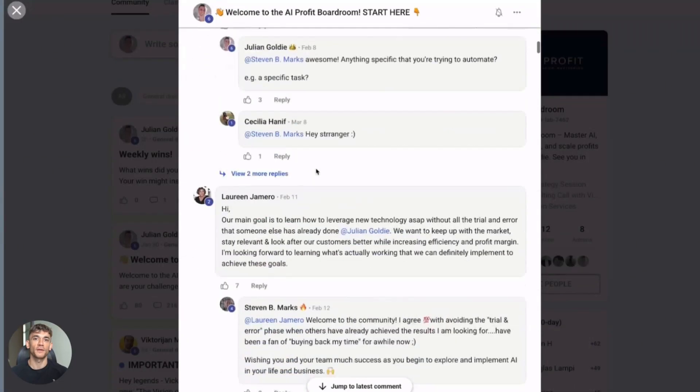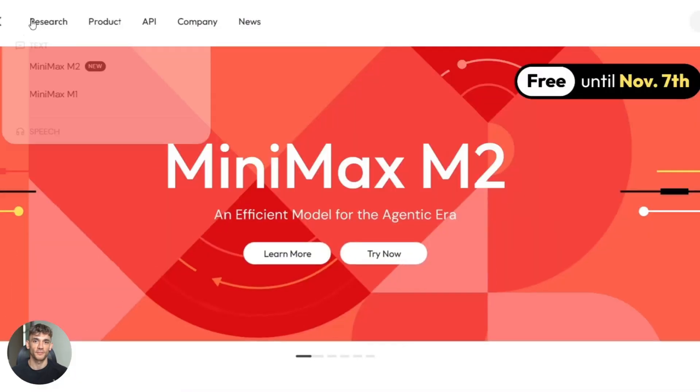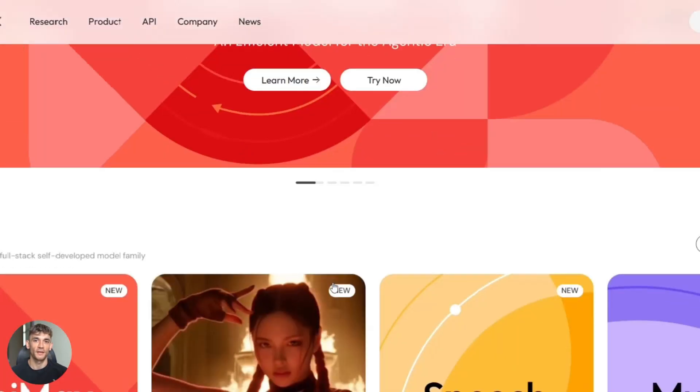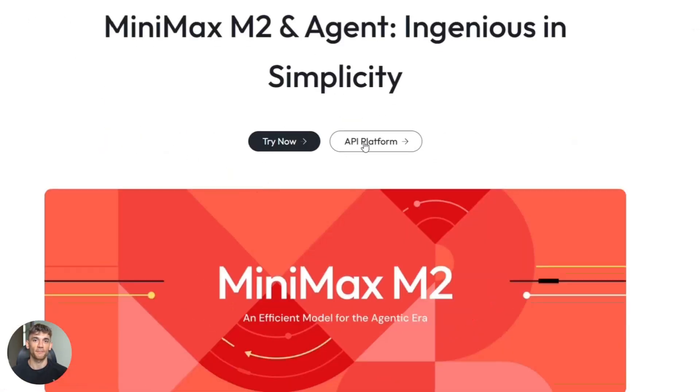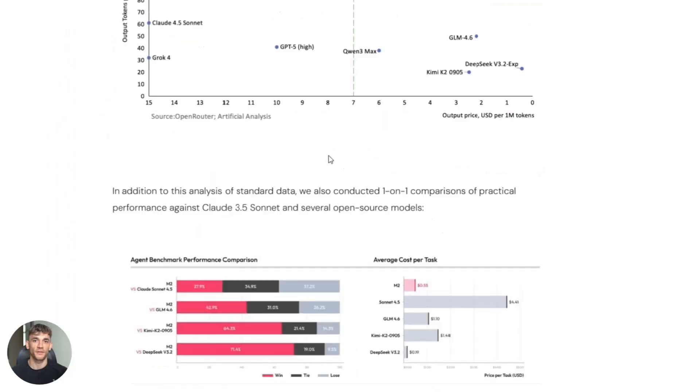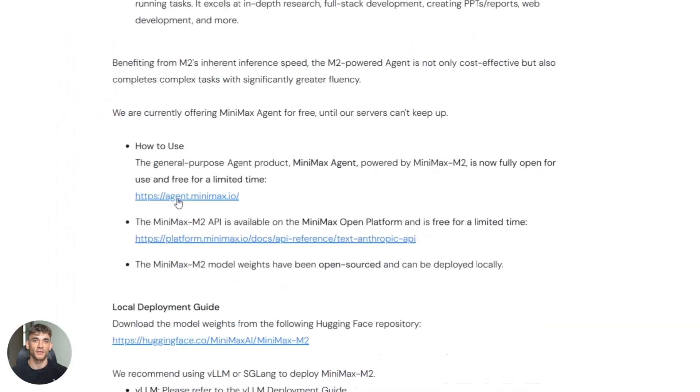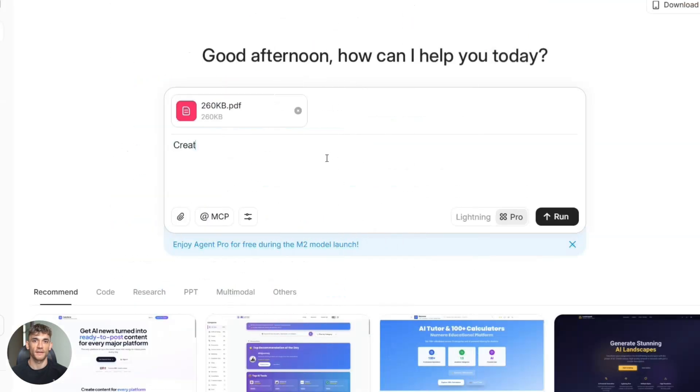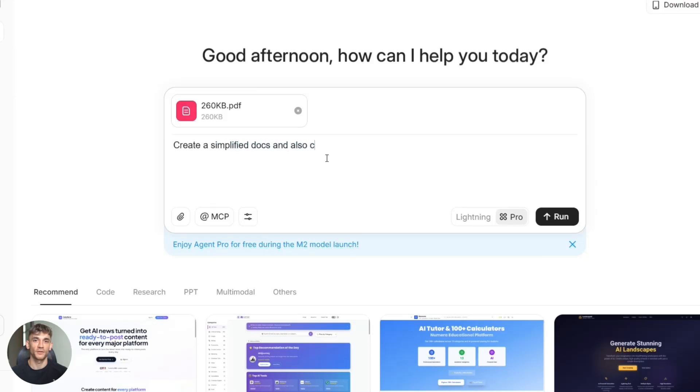Here's how to get started with M2. Go to the Minimax website, check out their documentation, then access it through their API. Sign up, get your API key, make API calls like any other model. The syntax is similar to OpenAI. Here's what I'd test first. Take a long document, like a 50-page PDF, feed it to M2, ask it complex questions, then try code generation, give it a complex task, test it with your actual use cases. Don't just trust benchmarks.